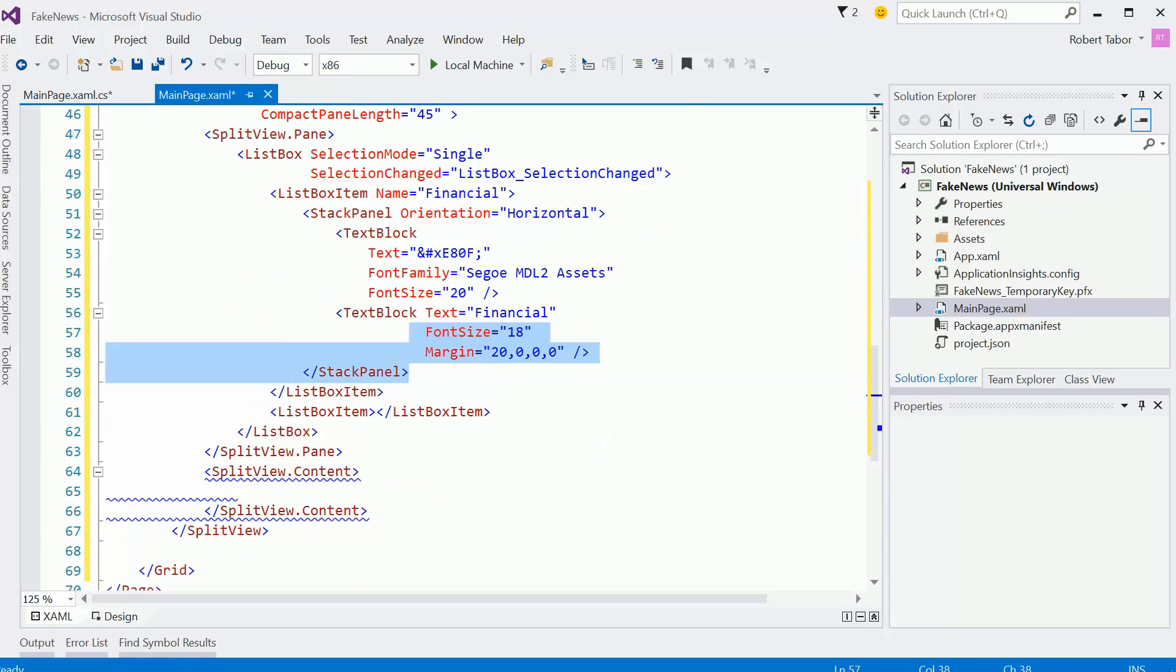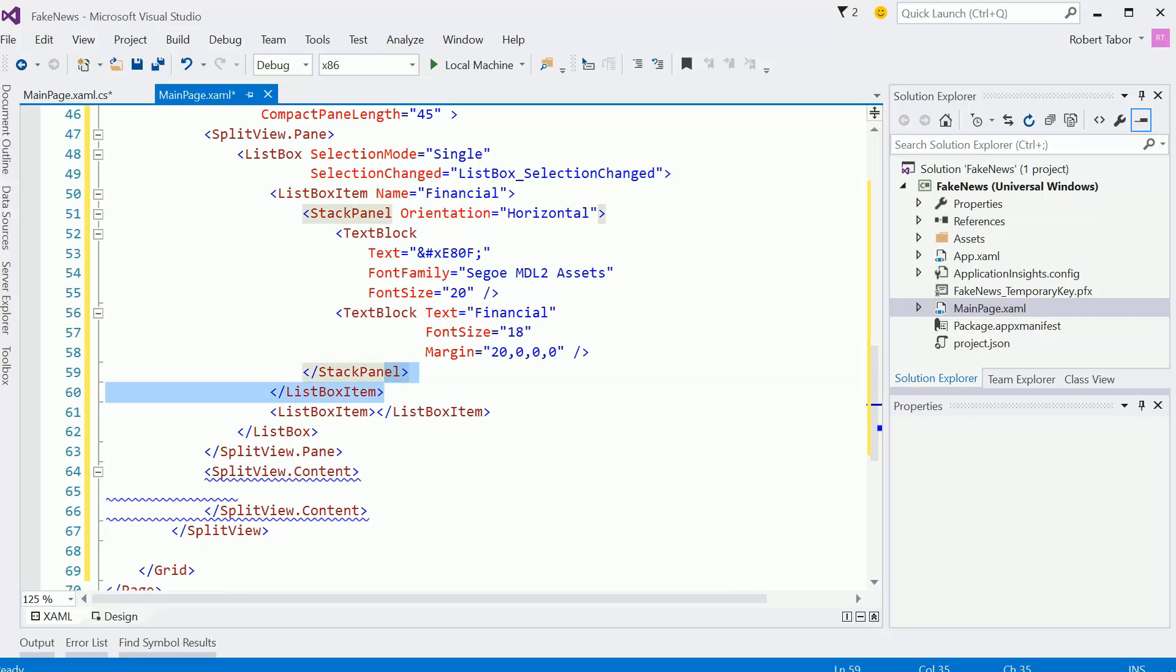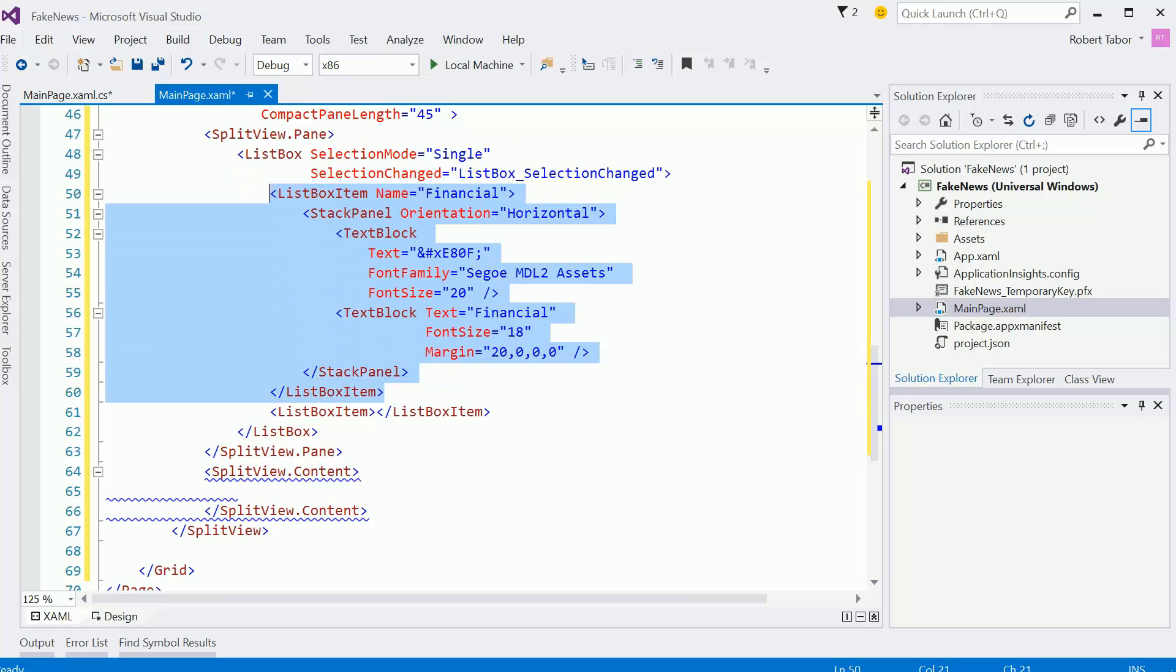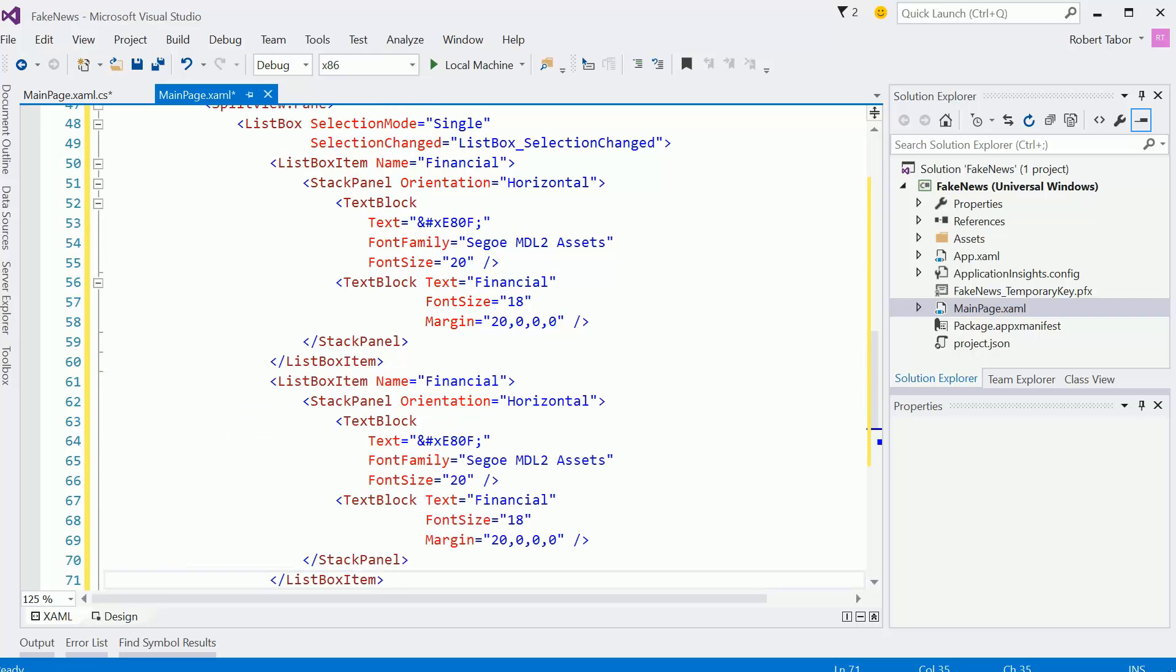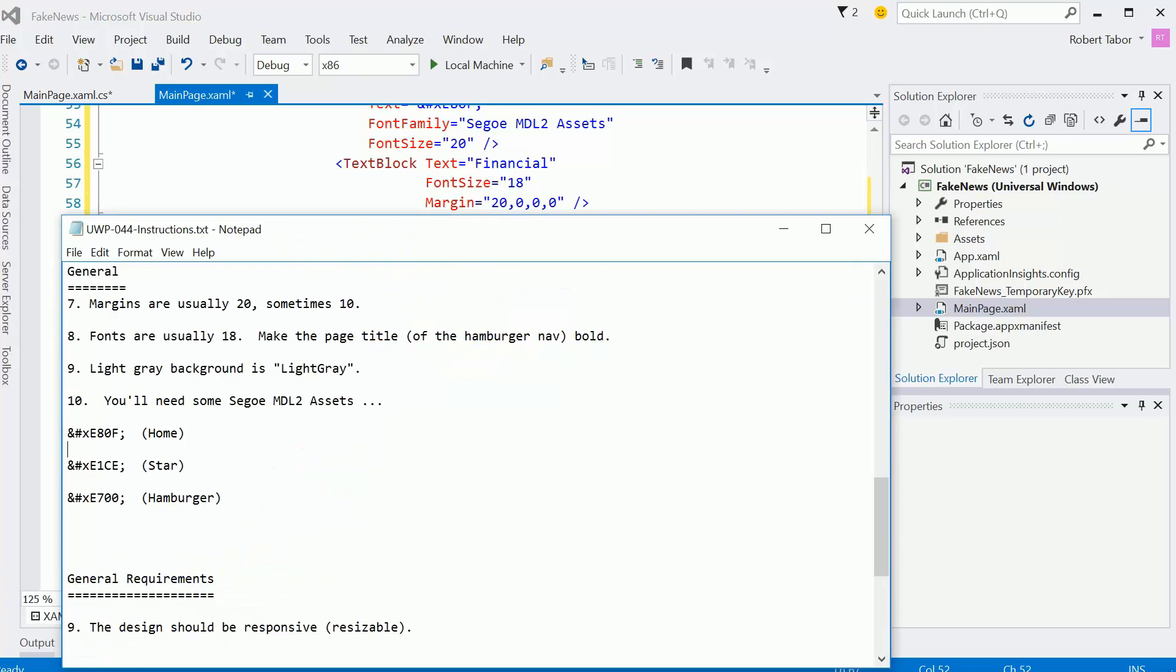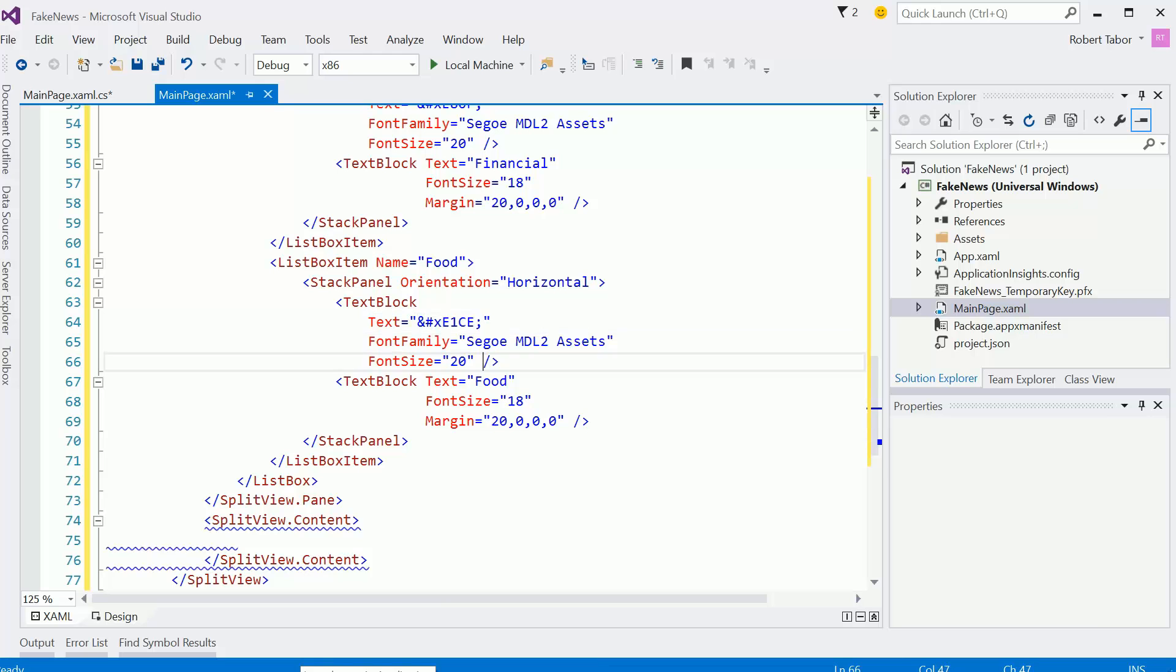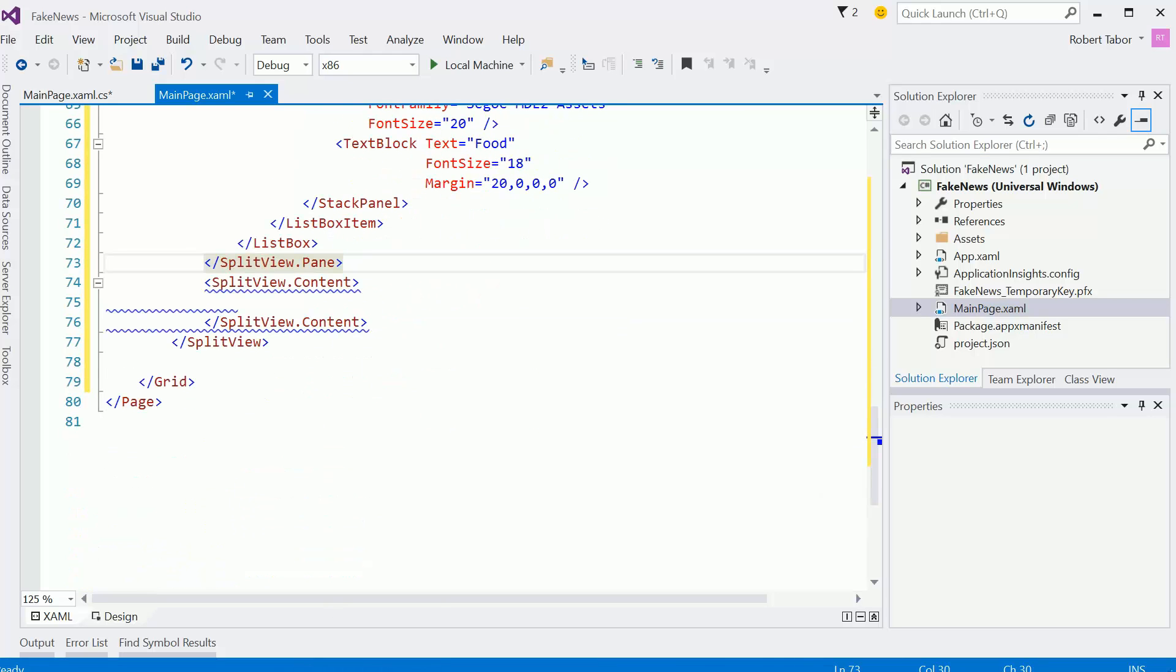And so that should pretty much wrap up that first list box item. I'll tell you what I'm going to do. I'm just going to copy the whole thing, the whole list box item. And I'll replace this one. I'm just going to replace this with food. And this will be food. And then the icon should be the star, I believe. Great.